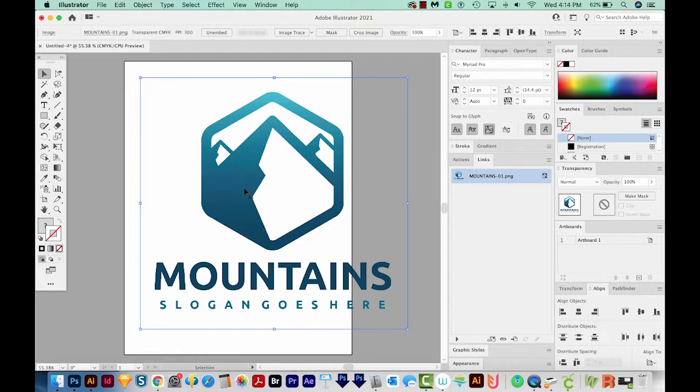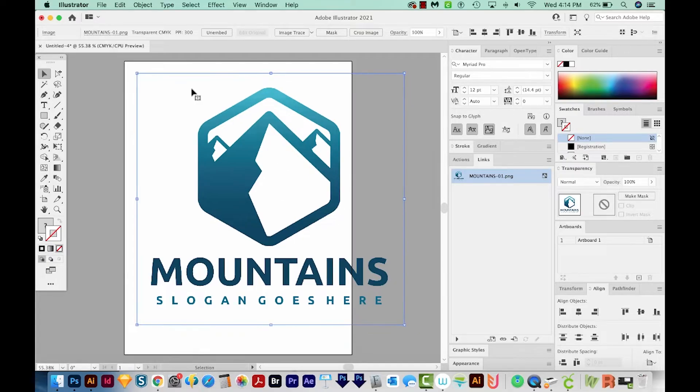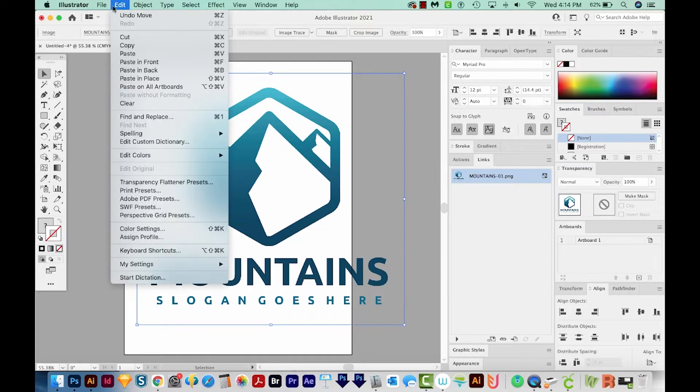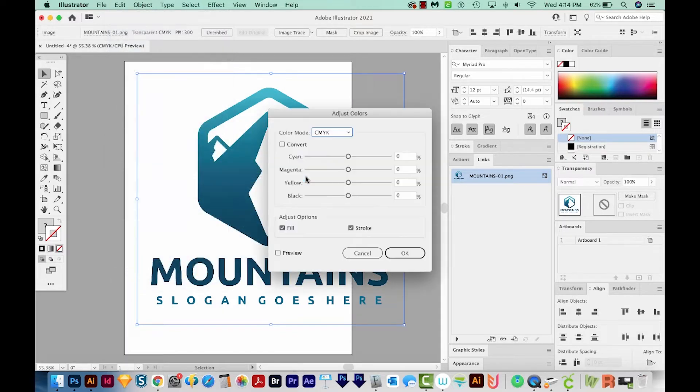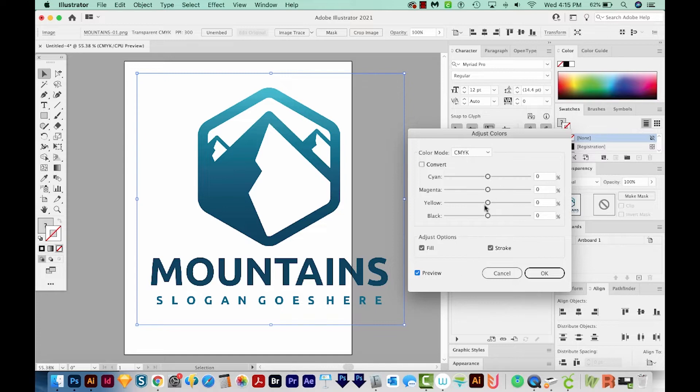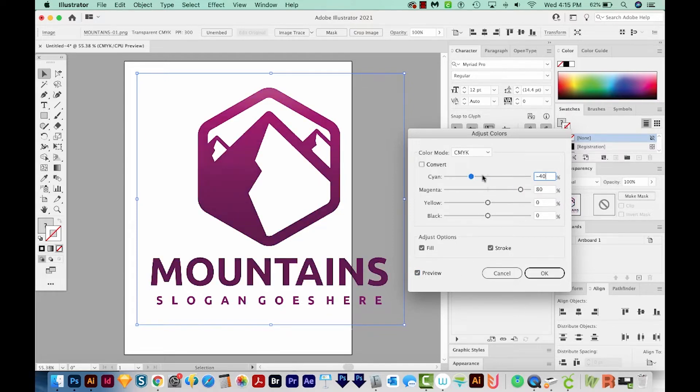Now with this still selected, I'm going to come up here to Edit, Edit Colors, and Adjust Color Balance. I'm going to make sure Preview is checked down here. And then we can kind of just move these sliders to get some different looks for our PNG file.